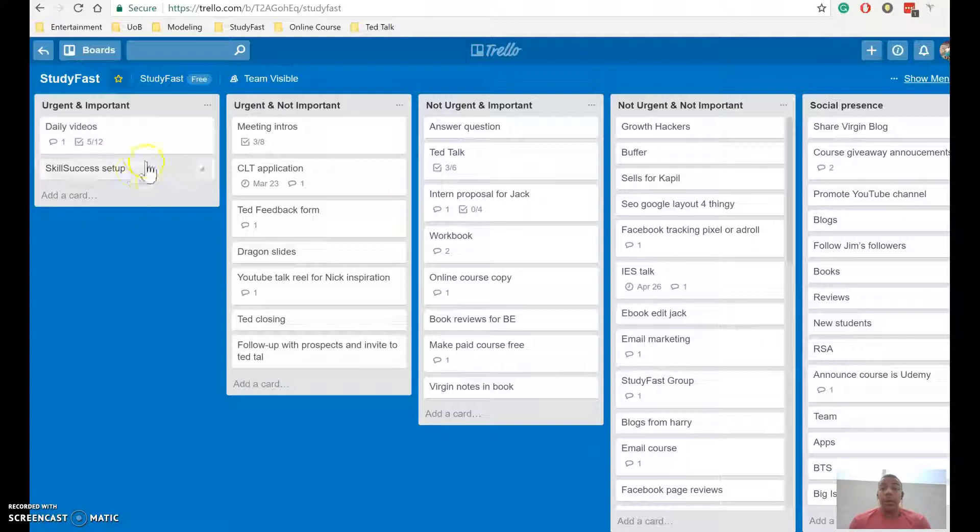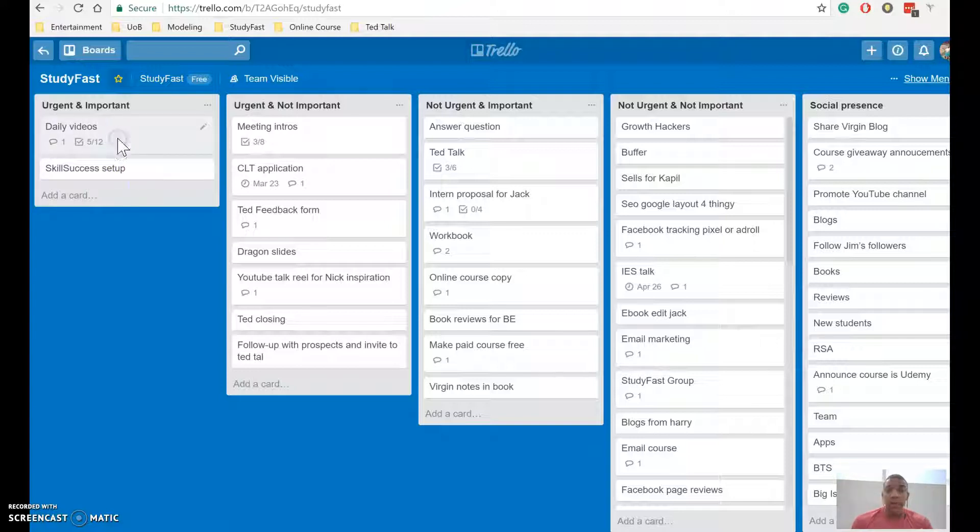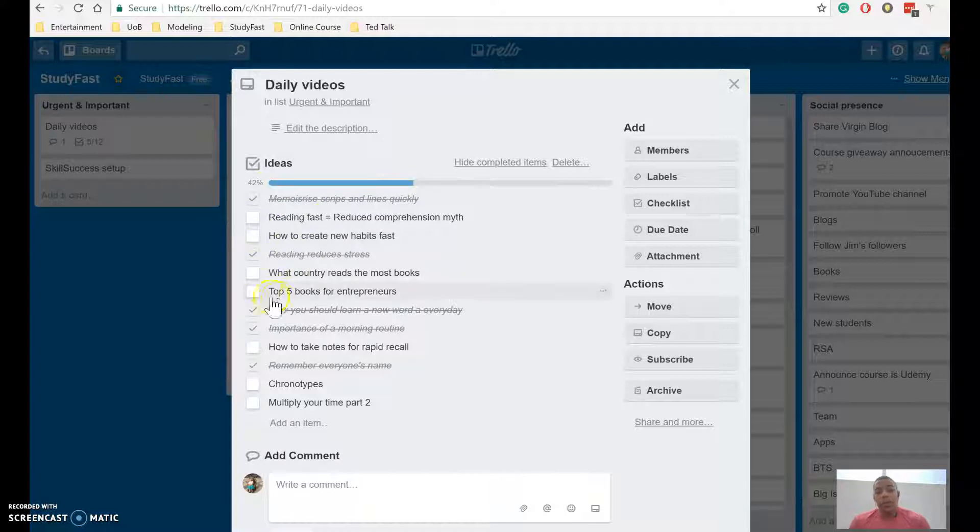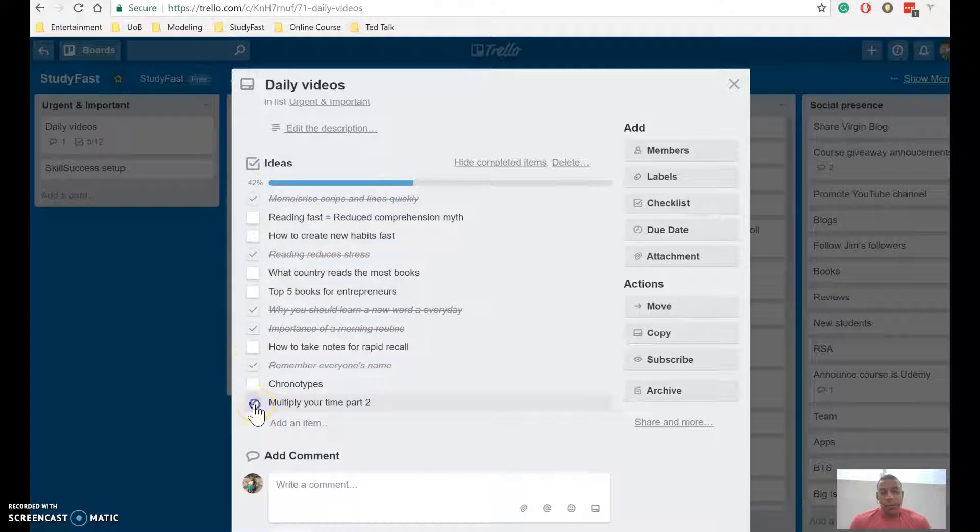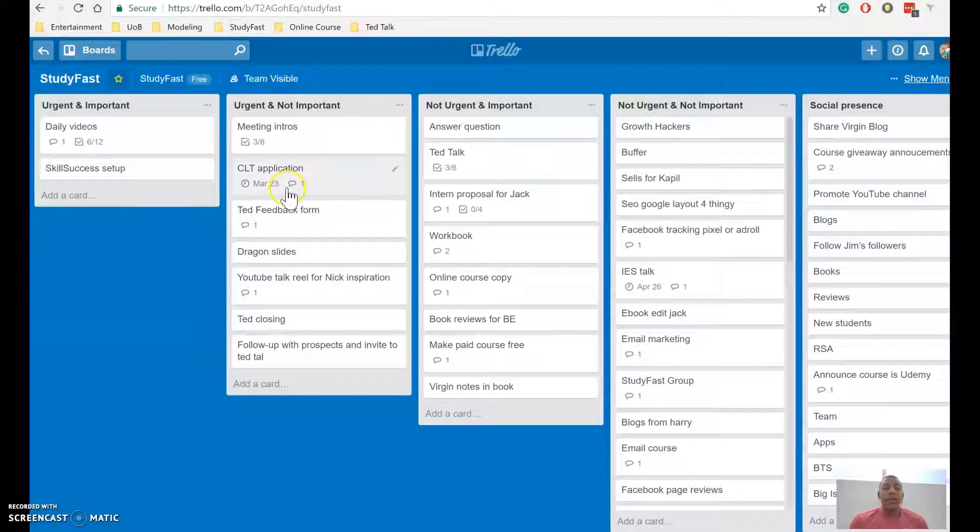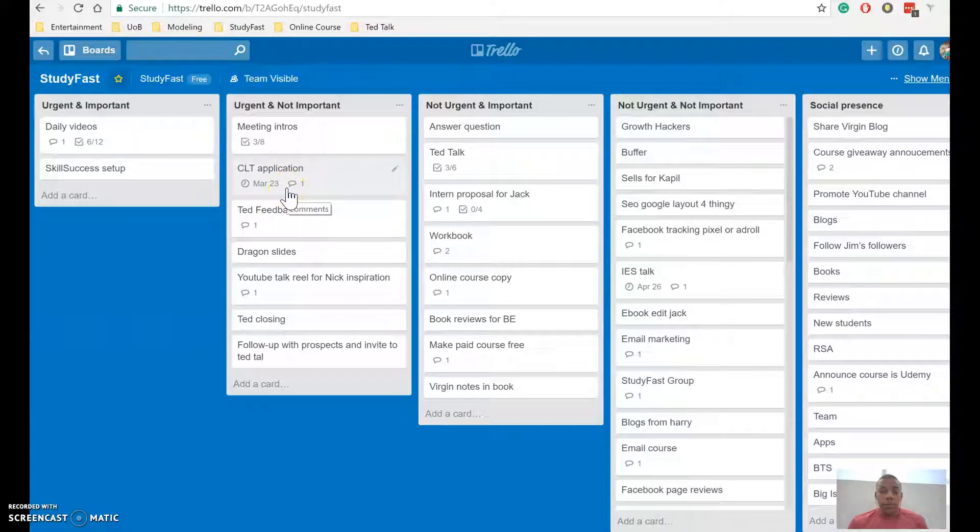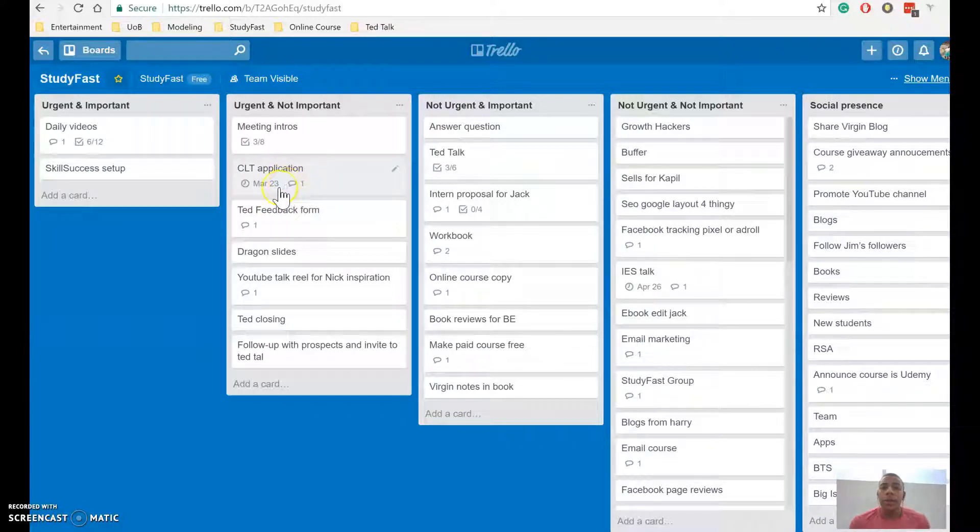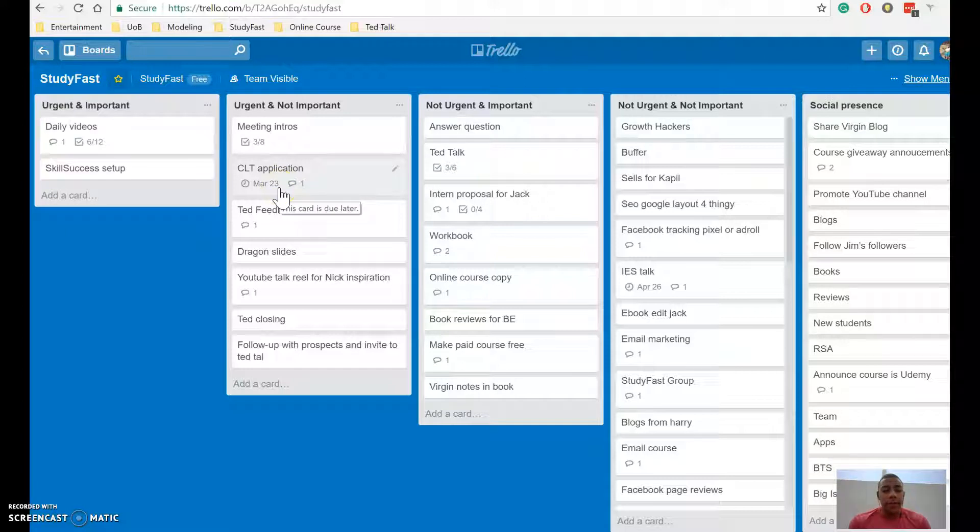Now, the great thing about Trello is you can have checklists. So for the daily videos, I have different topics which I can simply tick off. So multiply your time by two, I can tick off. And you can also create deadlines, so you can keep an eye on something coming up that is time-sensitive.